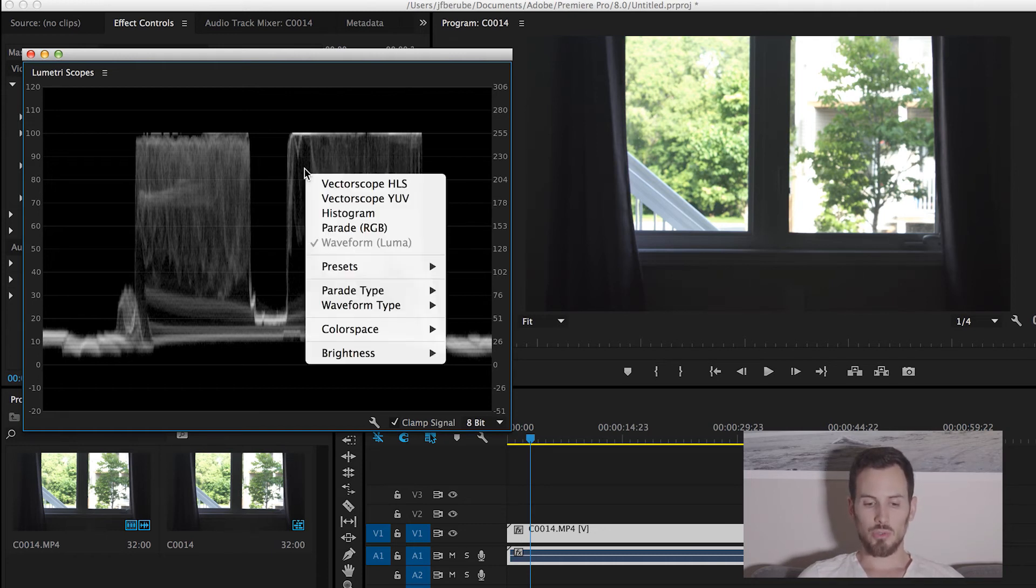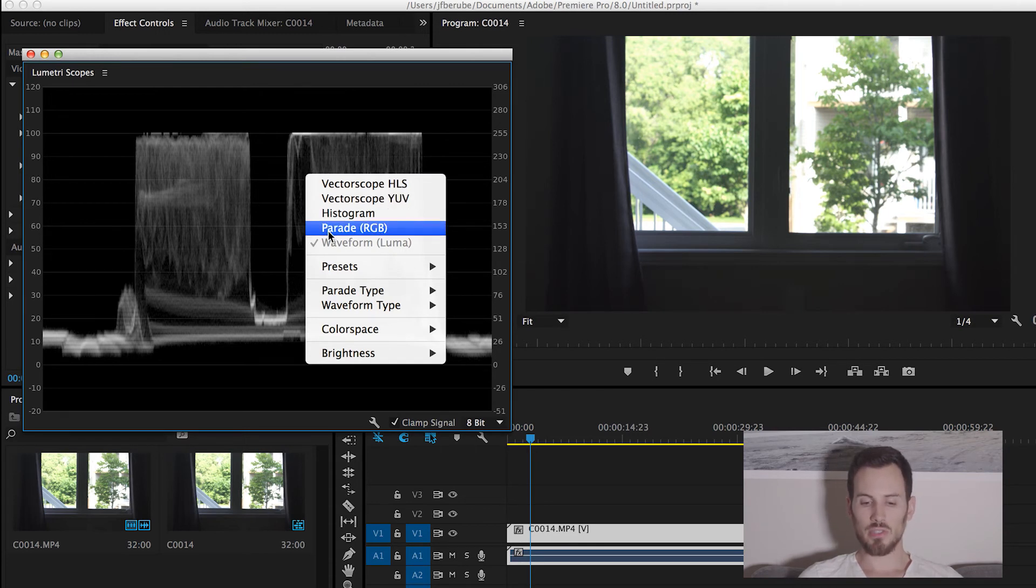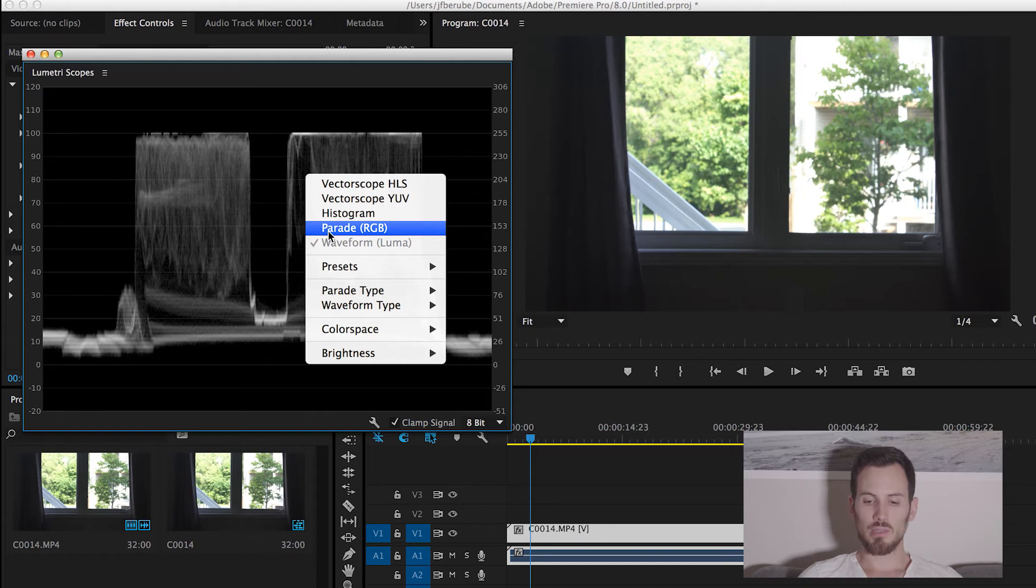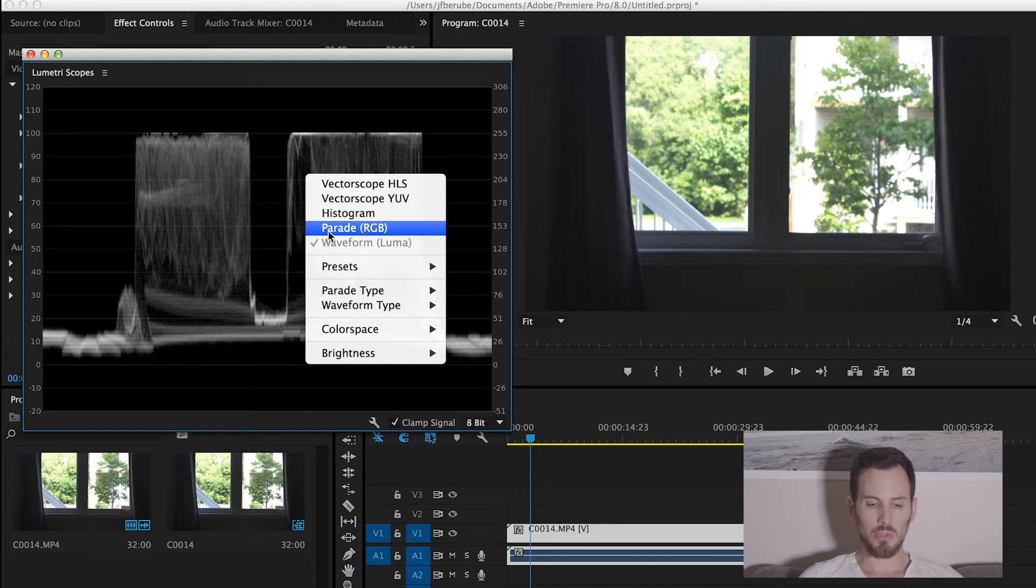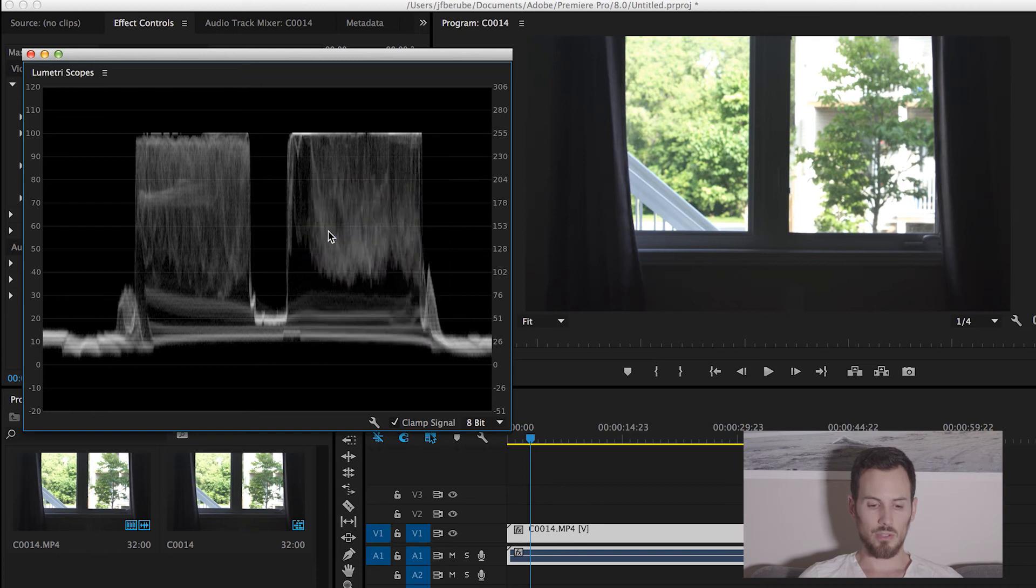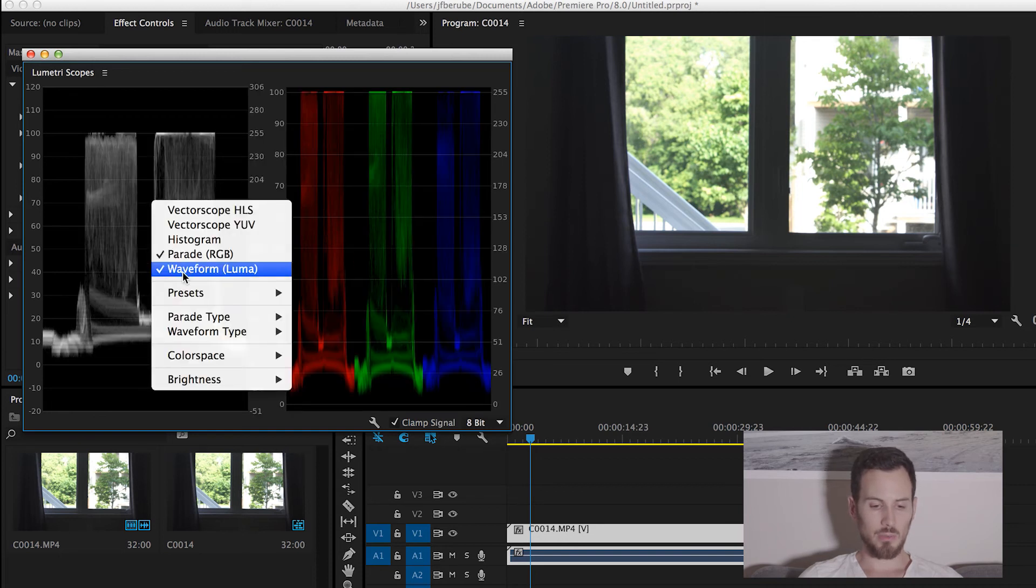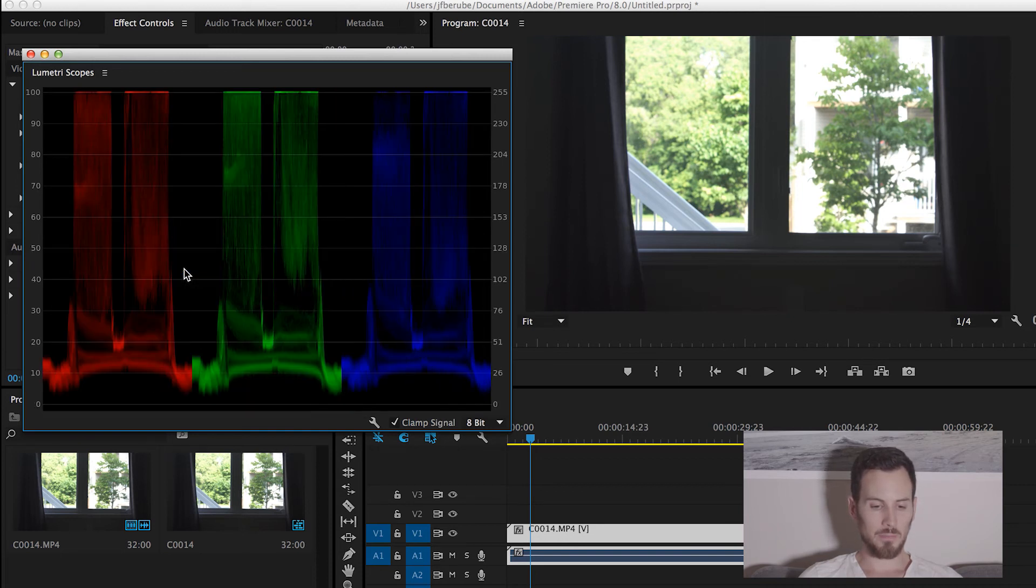If we switch to the RGB parade, which is a waveform monitor that shows color separation between the RGB channel. So red, green, and blue. So to get to it, you just right-click, and then you will see RGB parade. You just click on it. Let me get rid of the waveform monitor.